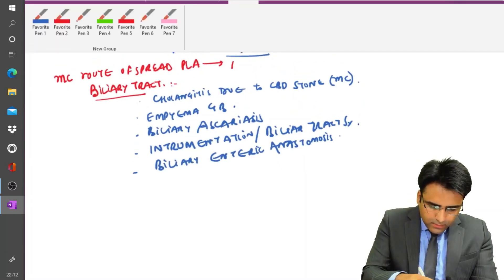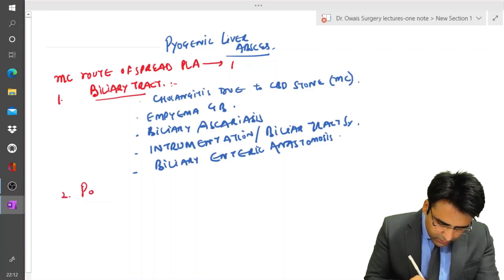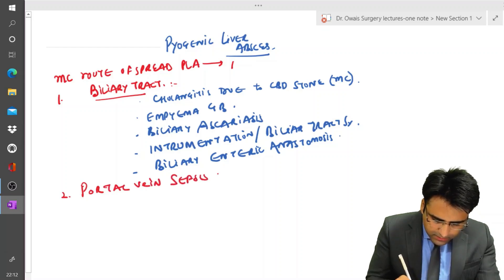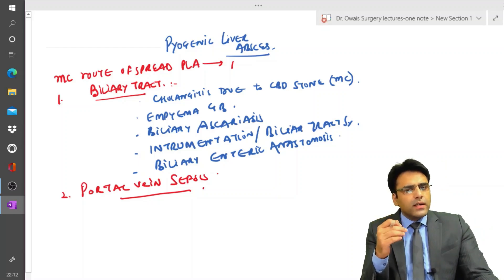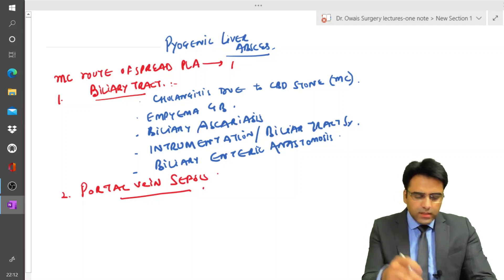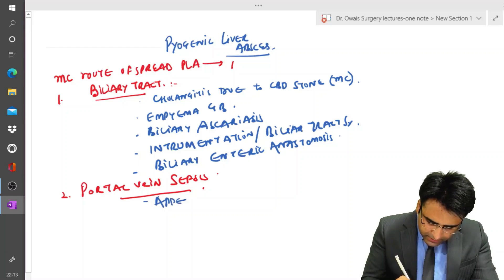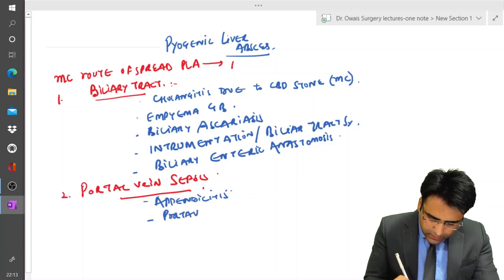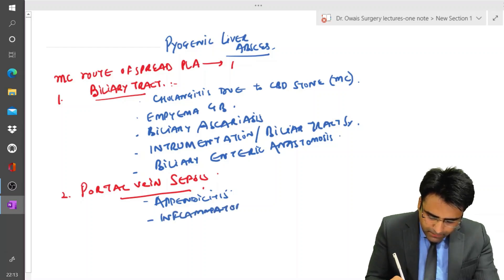The next cause of pyogenic liver abscess can be from the portal vein, so we can have portal vein sepsis. This portal vein sepsis can occur in conditions like appendicitis or inflammatory bowel disease.